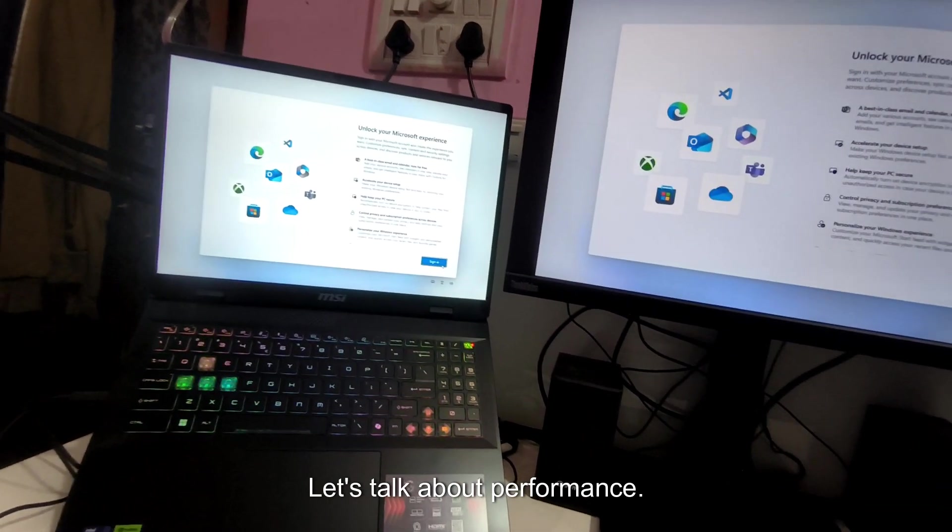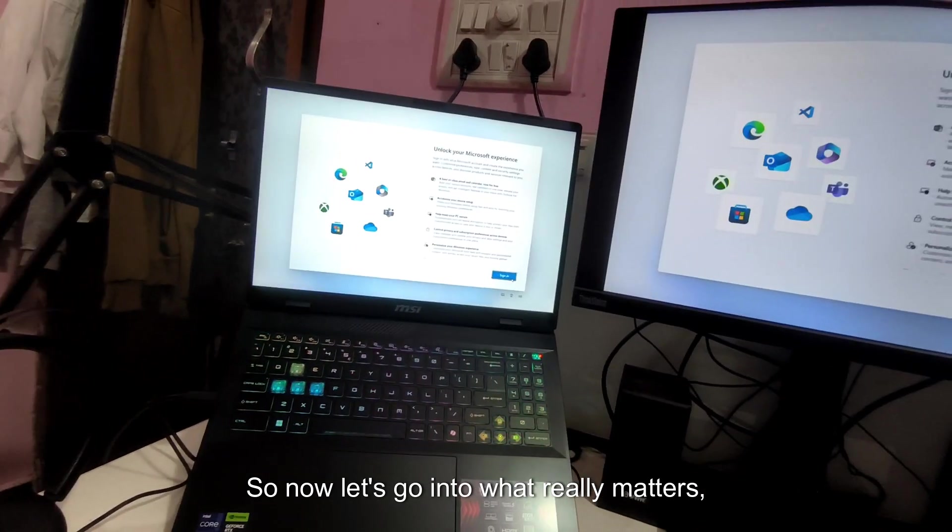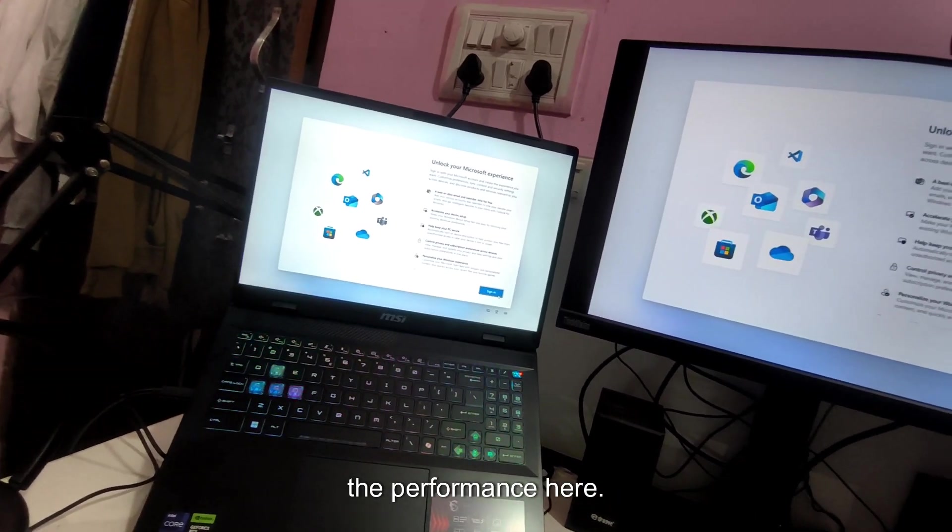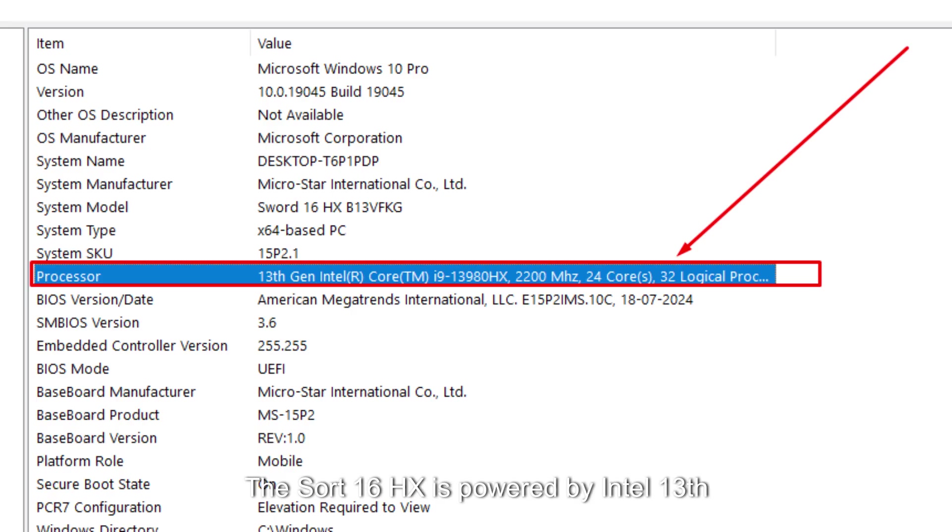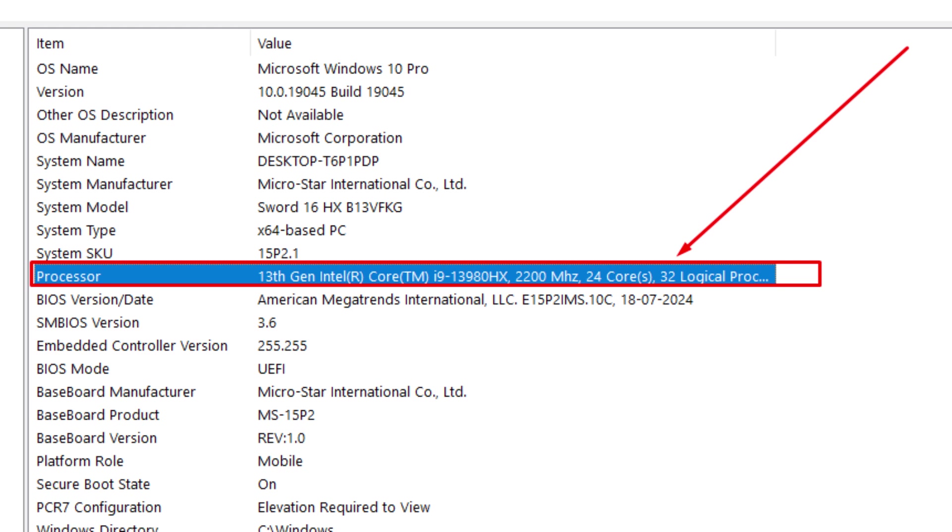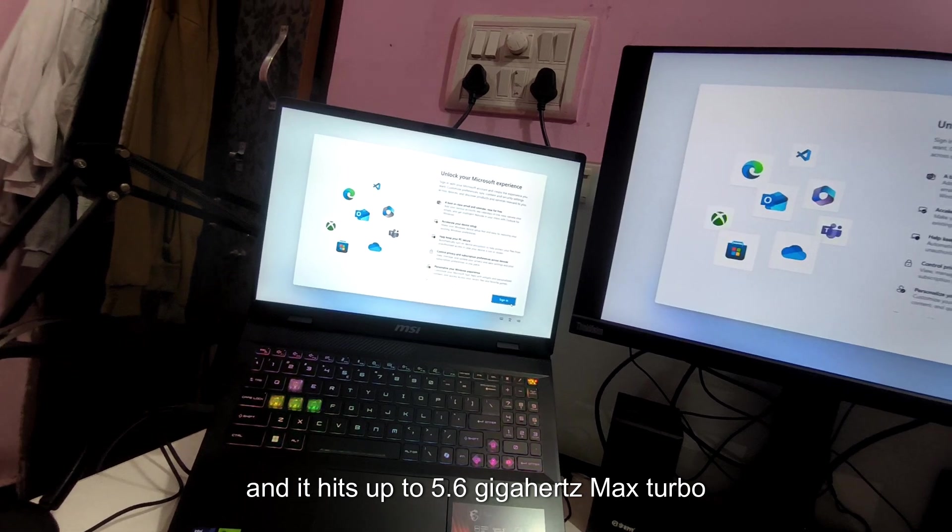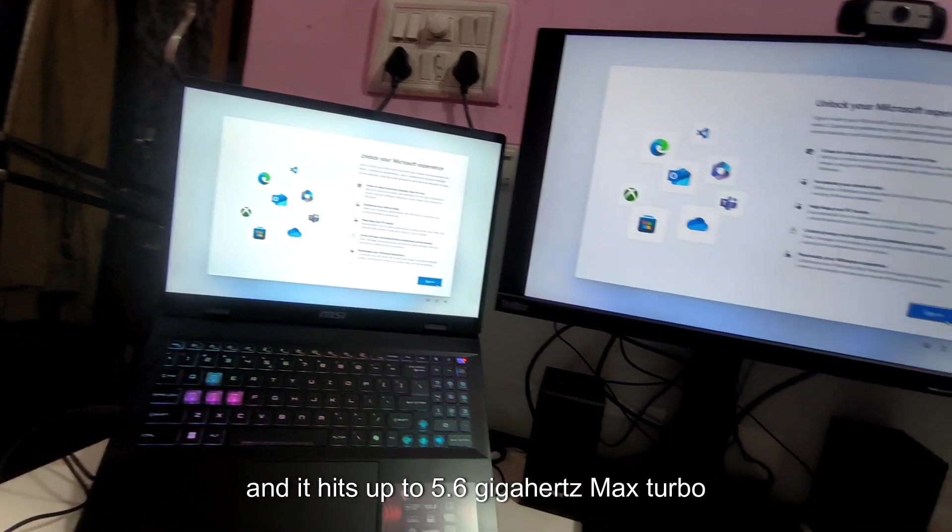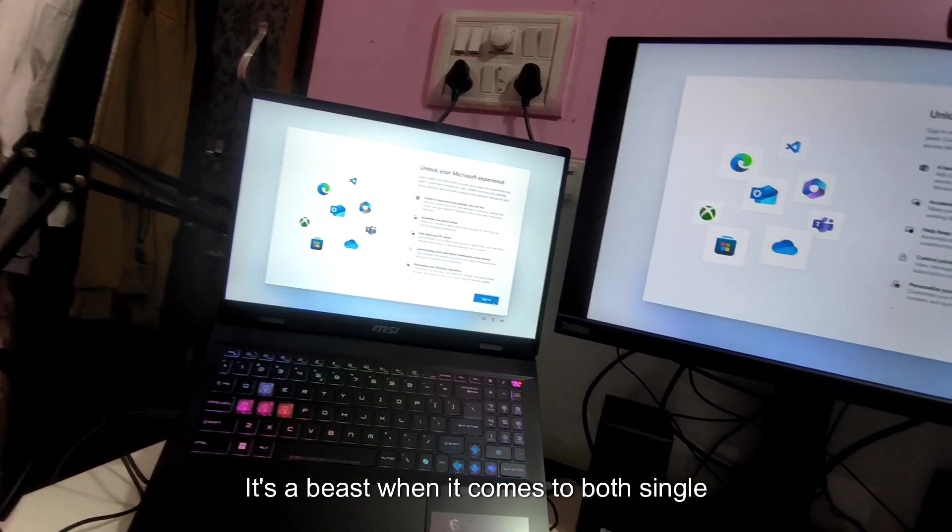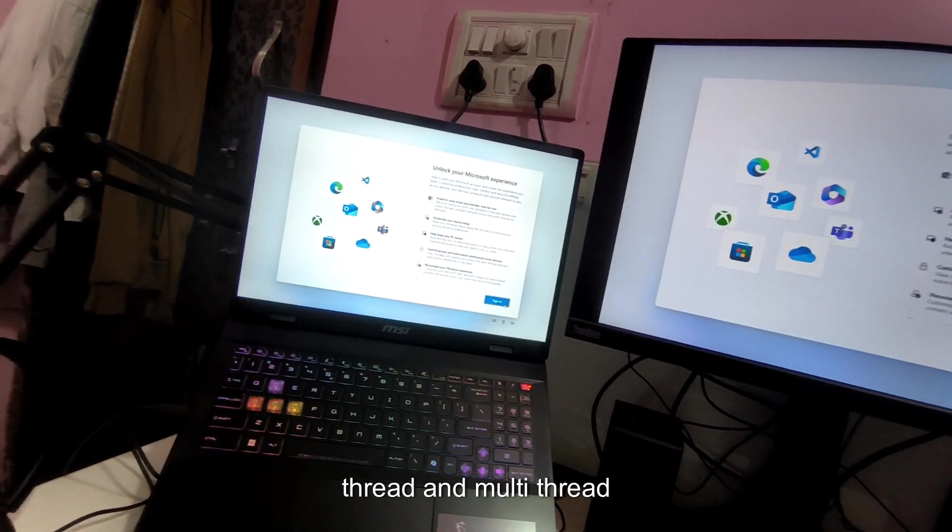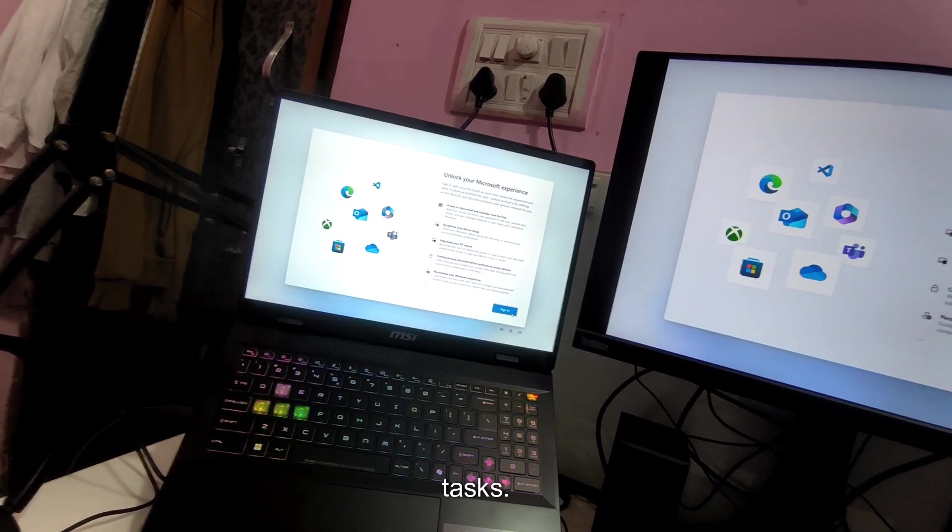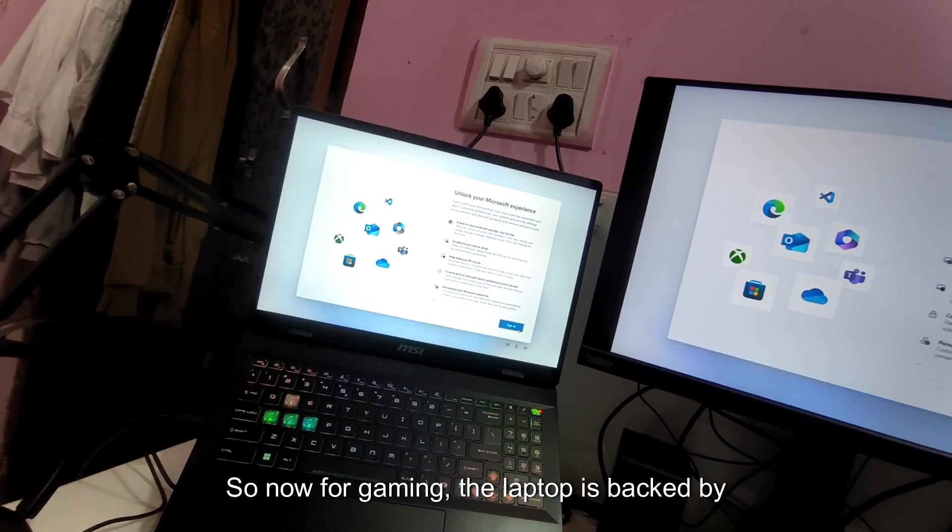Let's talk about performance. Now let's go into what really matters. The performance here, the SWAT 16 HX is powered by Intel 13th generation Core i9-13980HX processor. That's a 24 core. With this comes with 8 performance cores and 16 efficiency cores and it hits up to 5.6 GHz max turbo frequency. It's a beast when it comes to both single thread and multi thread tasks.